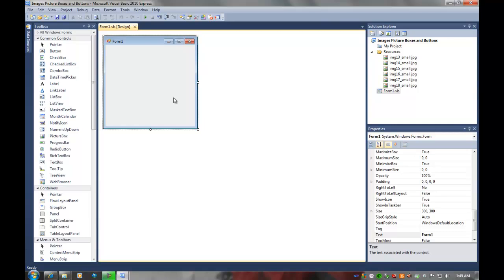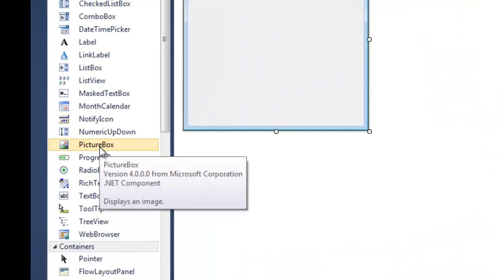In the previous tutorial I showed how to put a picture as a background image on the form. Today we're going to create a control called a picture box, and that is what we're going to use to contain our image.